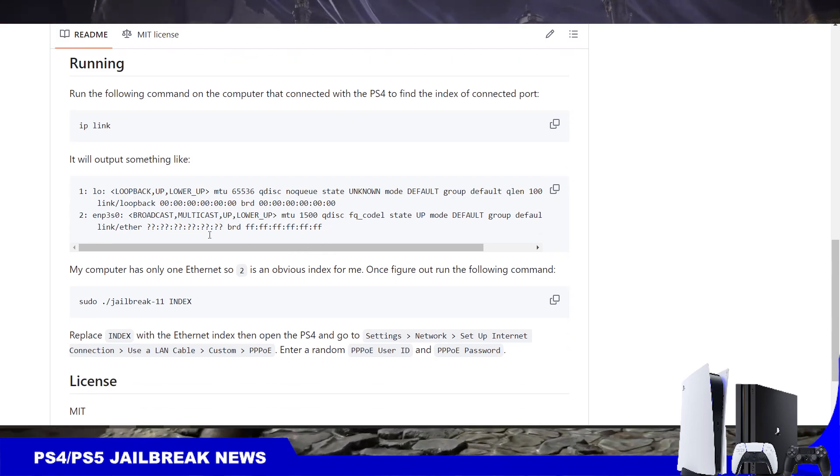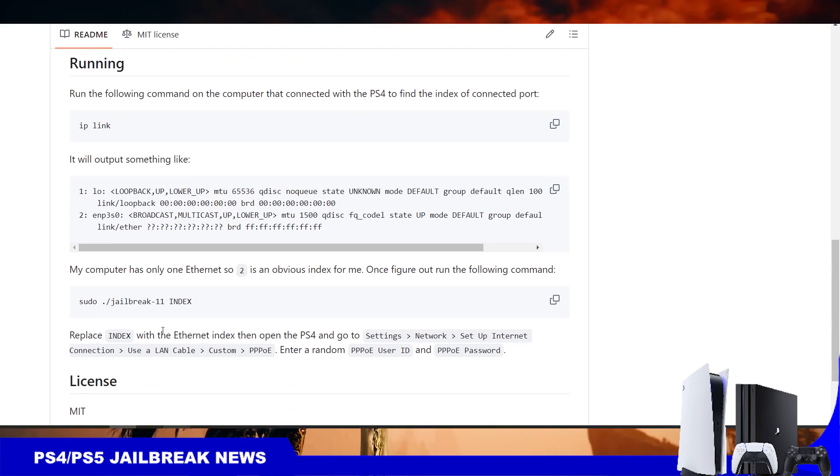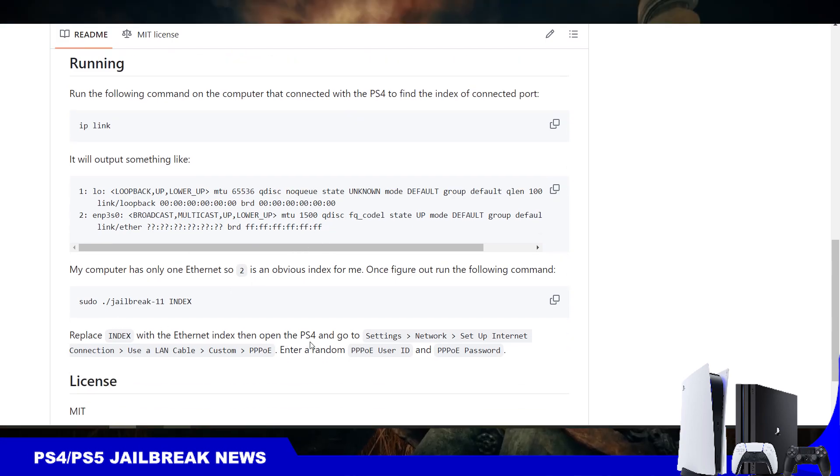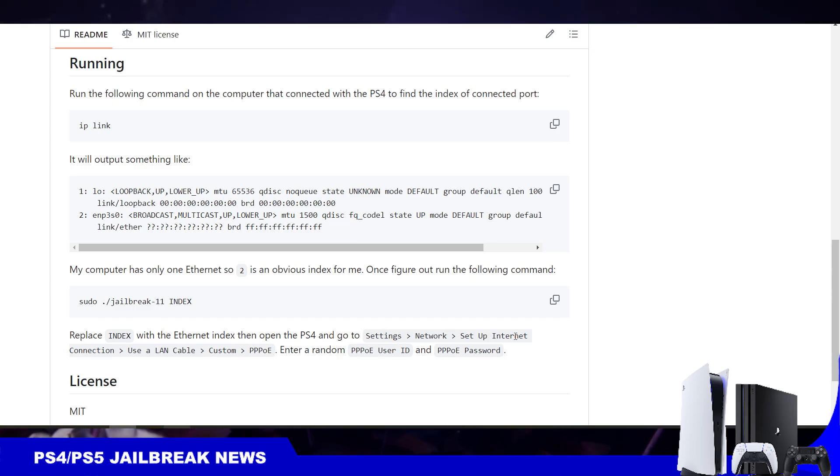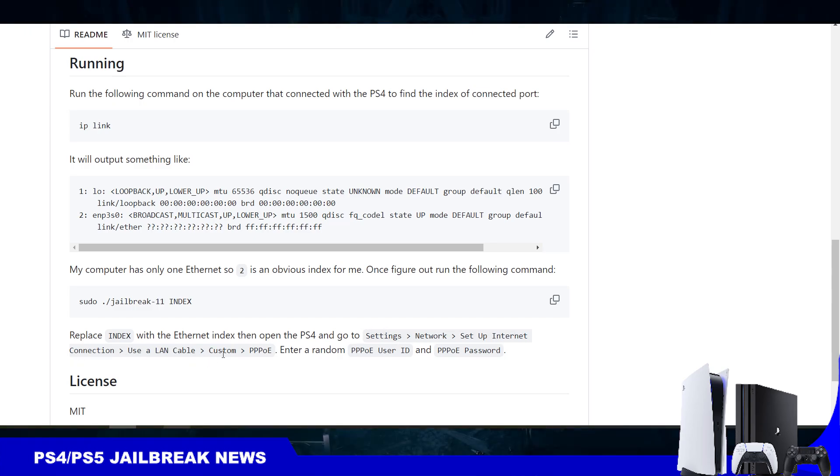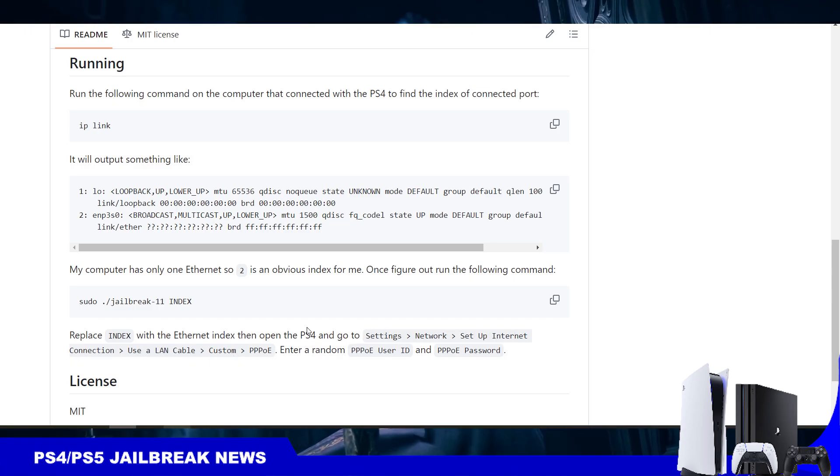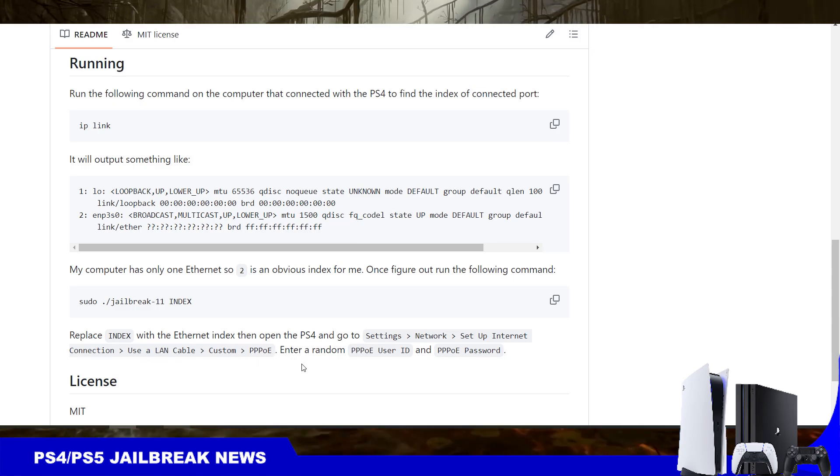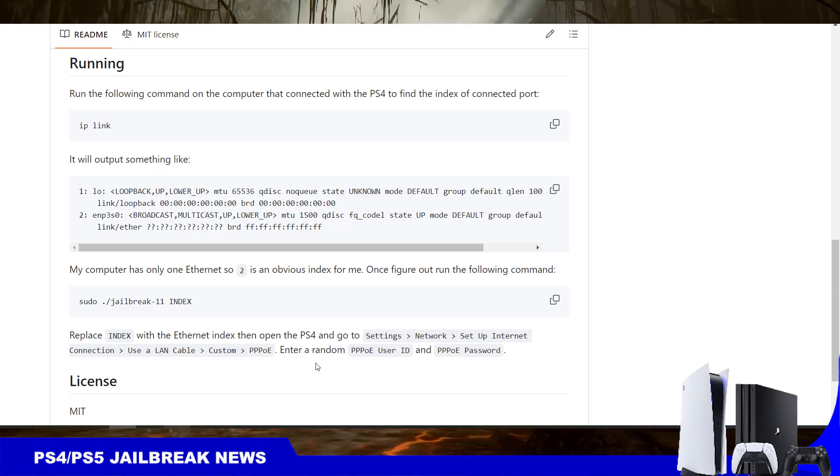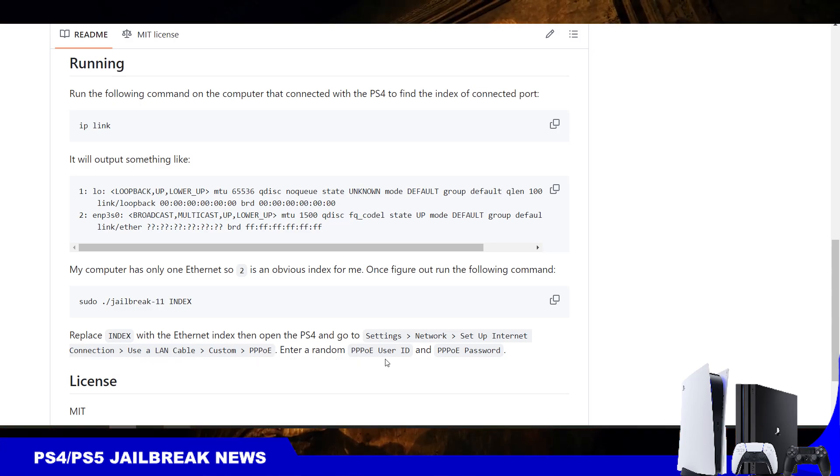And then you'll have to replace index with Ethernet index. Then open the PS4, go to settings, network, set up internet connection, use LAN cable, custom. Basically, you set up a custom PPPoE and enter a random user ID.